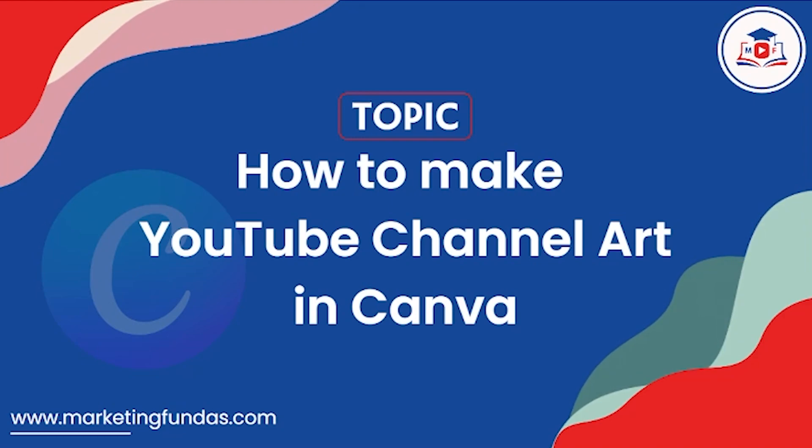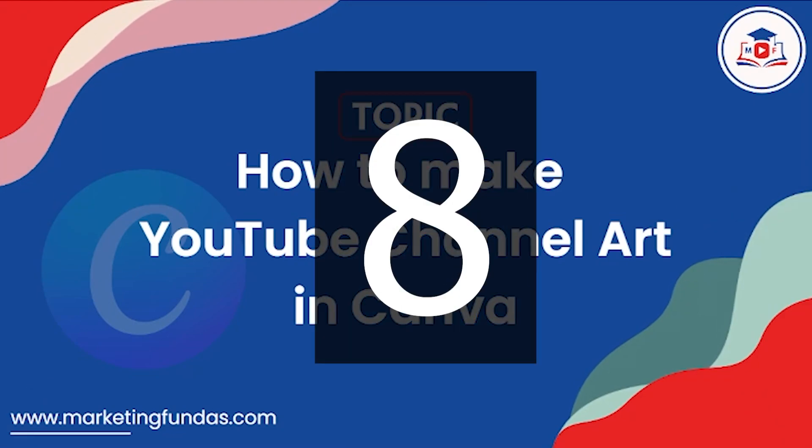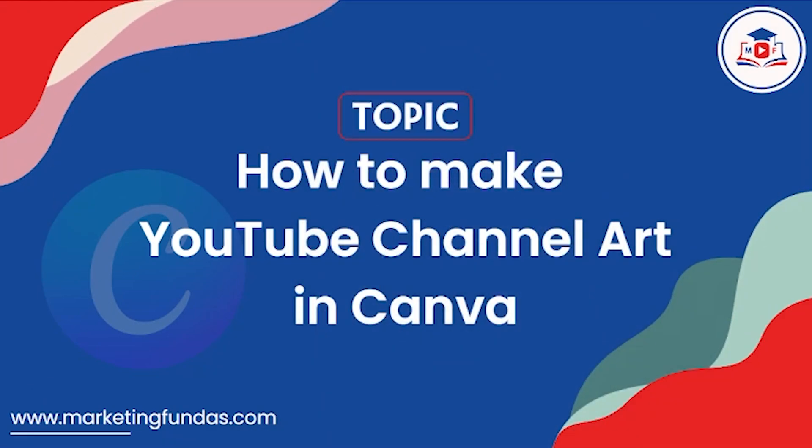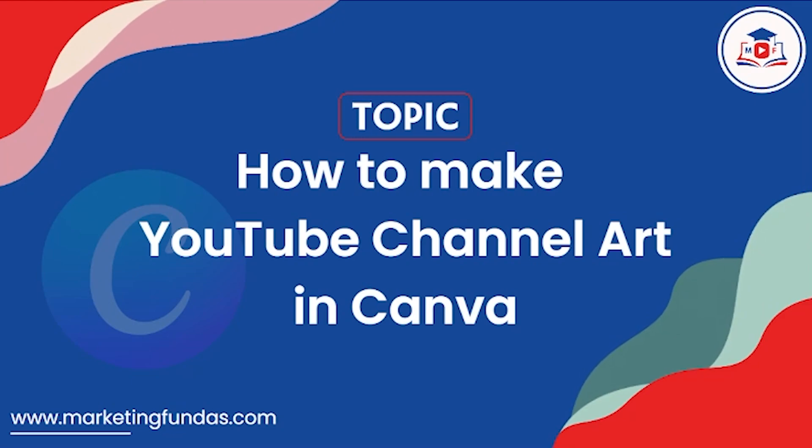Hey guys, welcome back to Marketing Fundas Global. This is the ninth video in this Canva course and in this video we are going to show you how to make YouTube channel art in Canva. So let's get into the video.